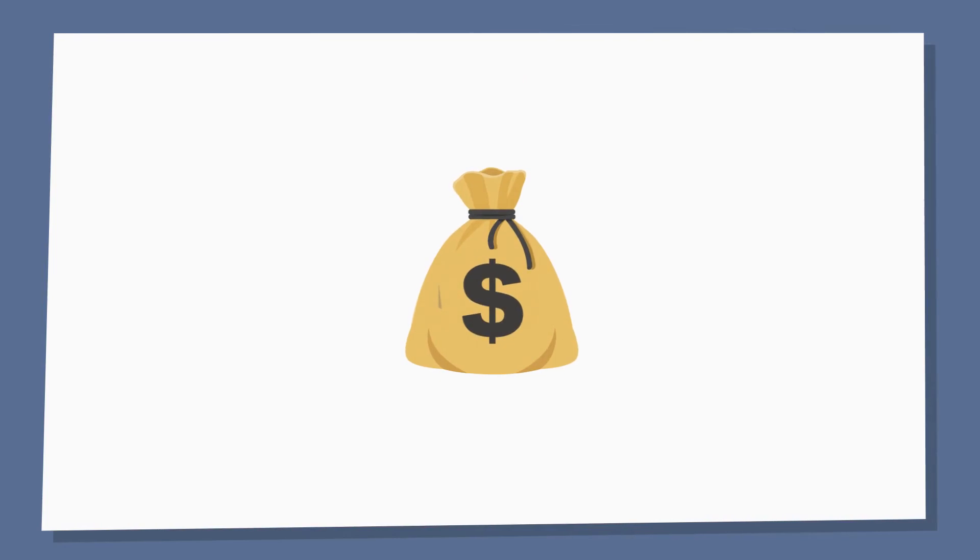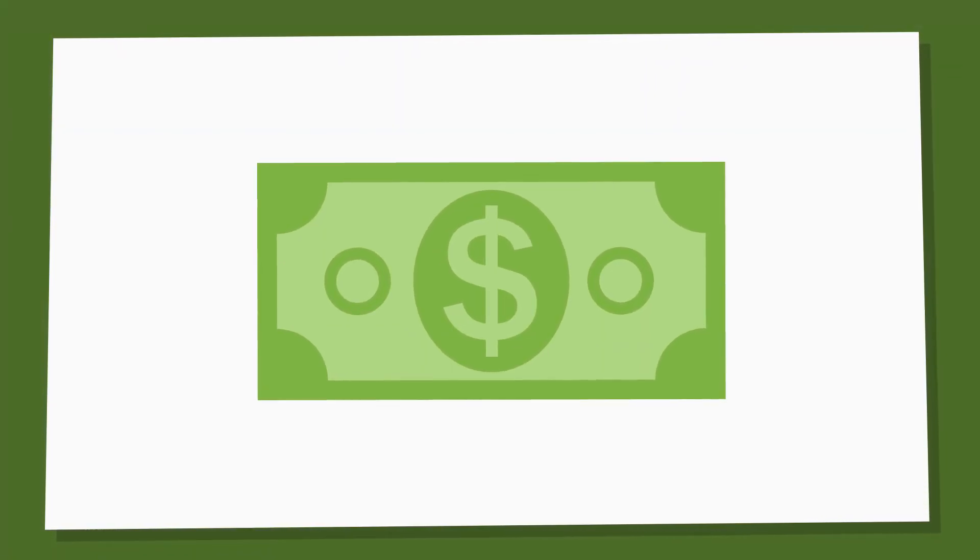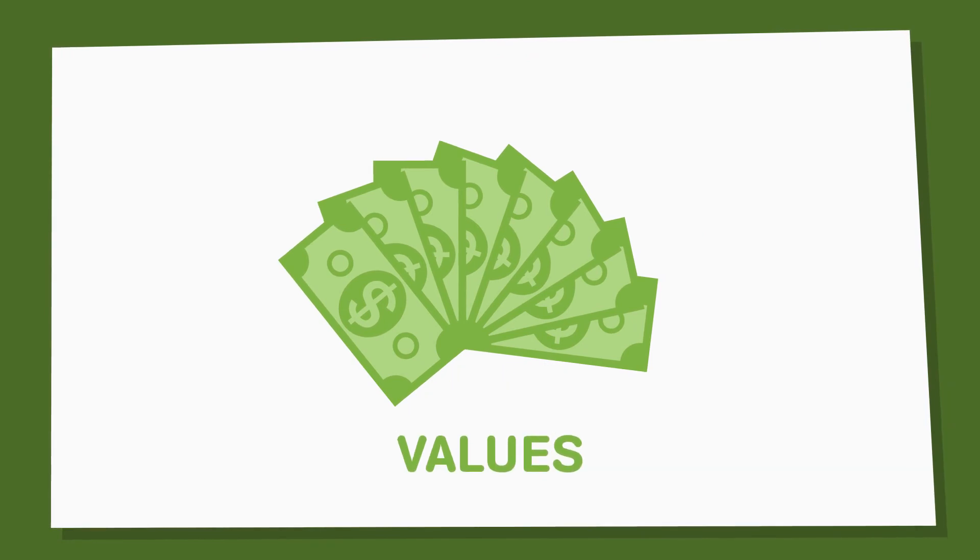Money is important. Dollar bills are money in paper form. There are different bills with different values.